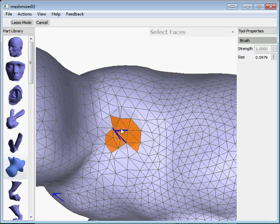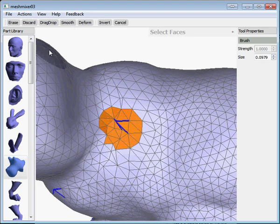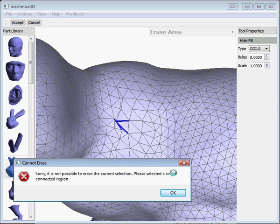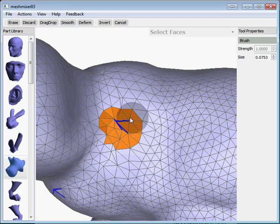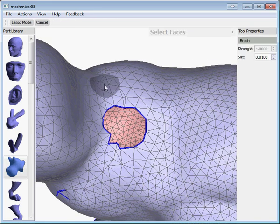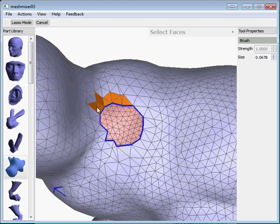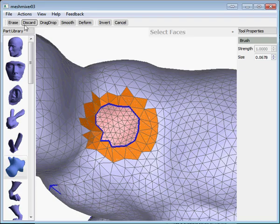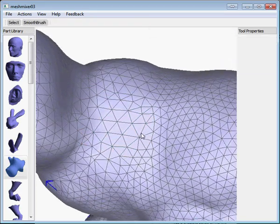What you can do is grab the selection tool and select around that area and hit erase. If you're lucky it will just erase and replace with a nice clean piece of mesh. If not, it will give you a message saying it can't do it — that means the selection tool didn't work properly because of the interior boundary. What you do then is click discard, which makes a little hole by throwing away those triangles. Then you just brush select around the hole and erase again, and you get a clean mesh.